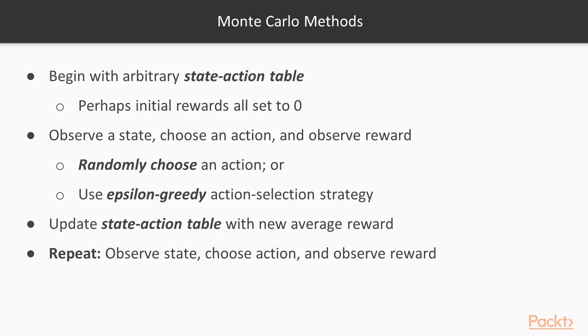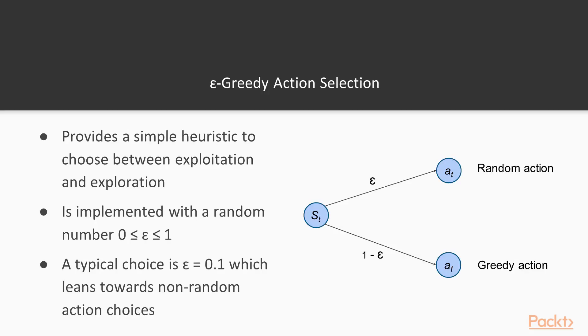The Epsilon control parameter determines the relative proportion of selecting a random action given a state versus selecting the highest known rewarding action. If we set Epsilon to 0.1, which is common, the algorithm will choose a random action given state ST 10% of the time, but will choose the best action, the so-called greedy action, 90% of the time.